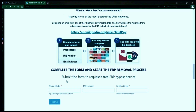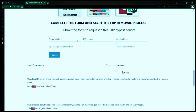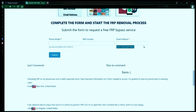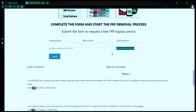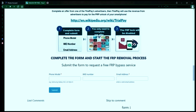Once you have your phone's IMEI number, you'll need to fill out a simple form on the website with your phone model, IMEI number, and a valid email address. This is where you'll receive a notification when the factory reset protection has been removed. After you submit the form, your request will be processed, and you'll receive an email notification when the factory reset protection removal process is complete.